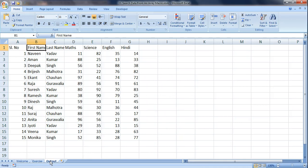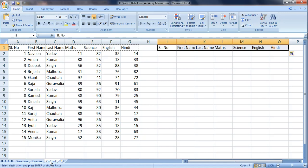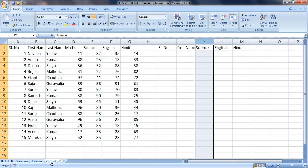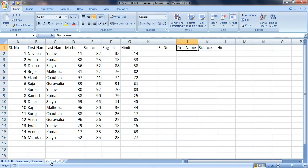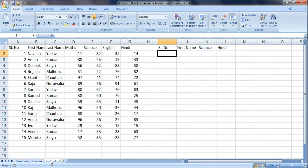Sometimes we really don't need all the information. So today what we are going to do is run a code where we only pick certain information from the array and paste it. For example, from here I just want the first name and the science and Hindi marks only — so from columns I, J, K, L — just serial number, first name, science, and Hindi. I don't want all the information, just that specific information.